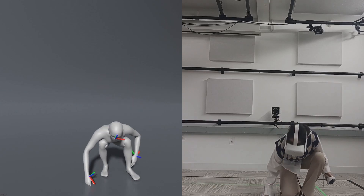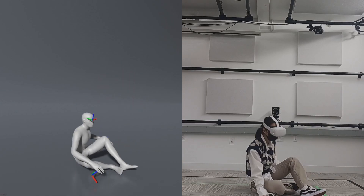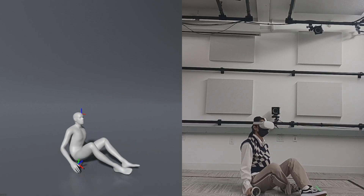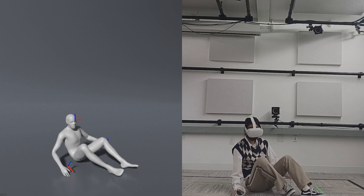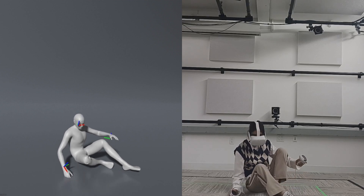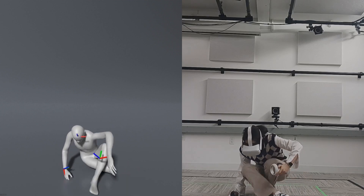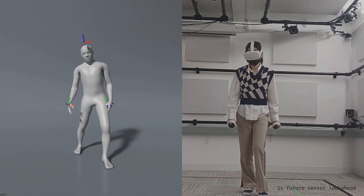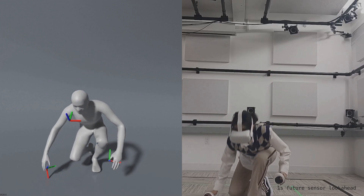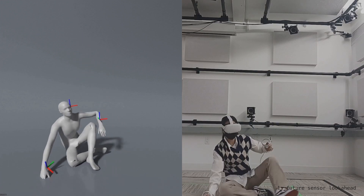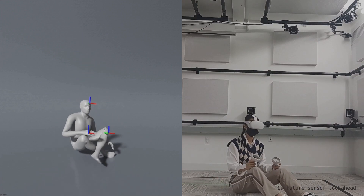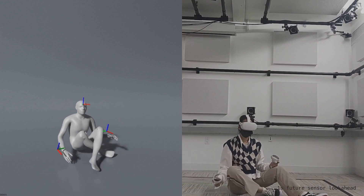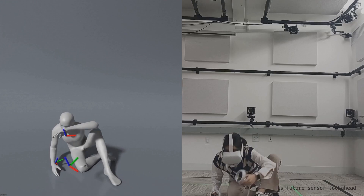Our policy can also track sitting down and getting up from the floor. While sitting down, our simulated character crosses or stretches the legs differently from the user's motion. The motion is natural-looking and faithfully tracks the head-mounted display and controller pose despite the difference.